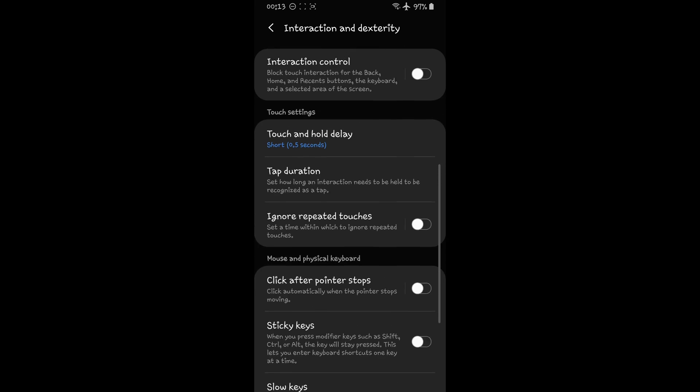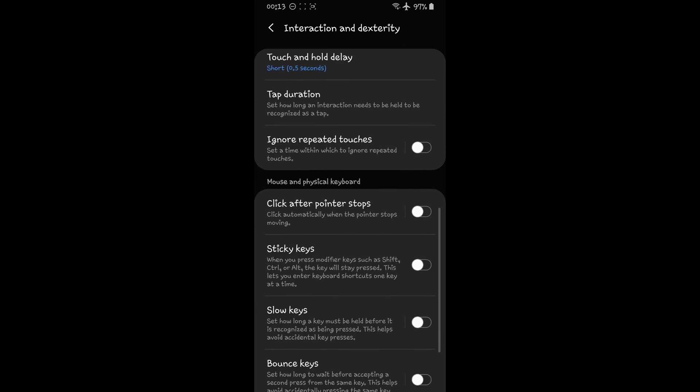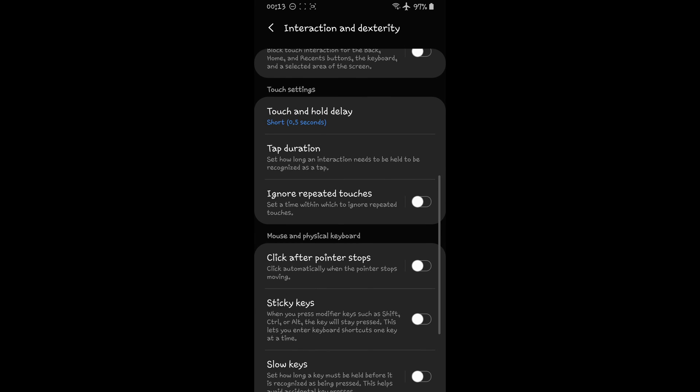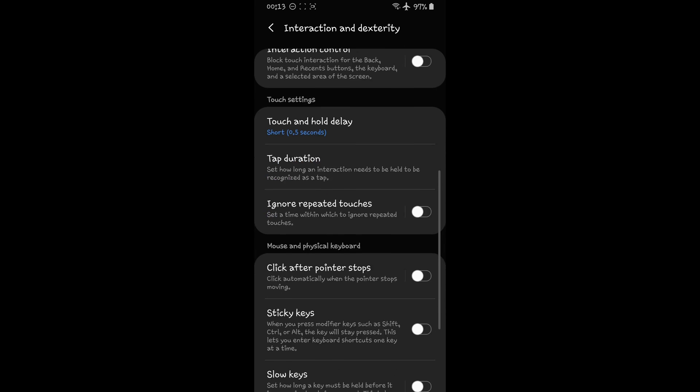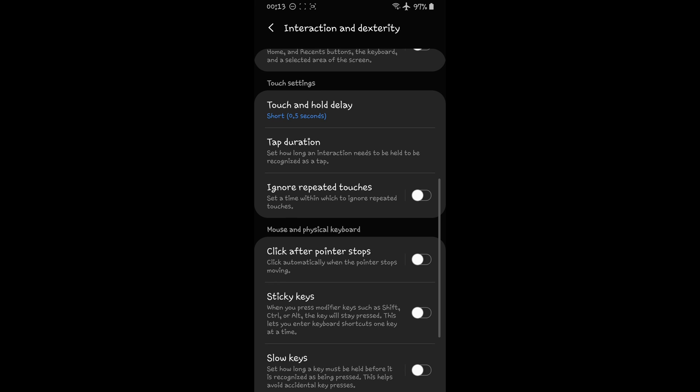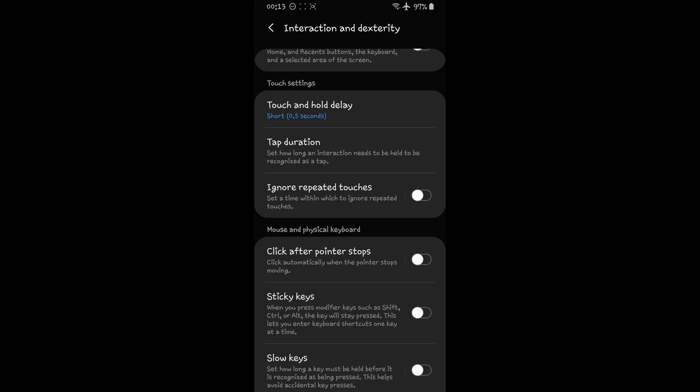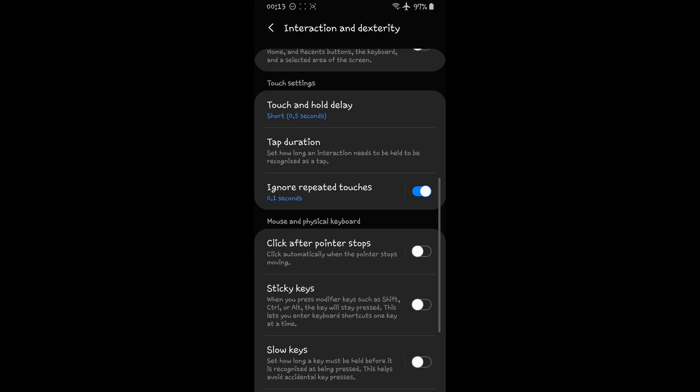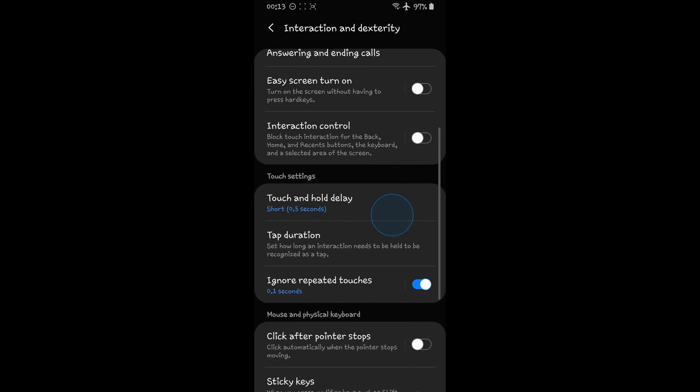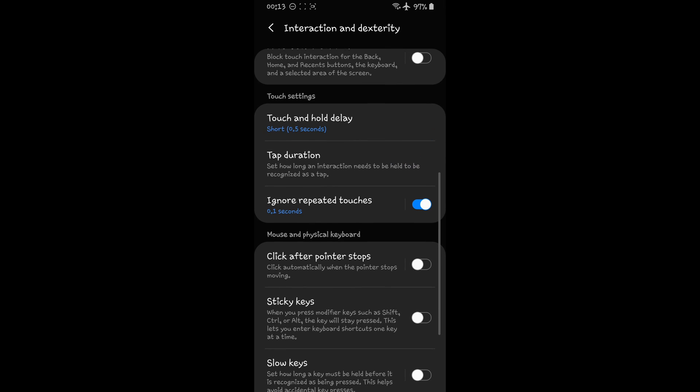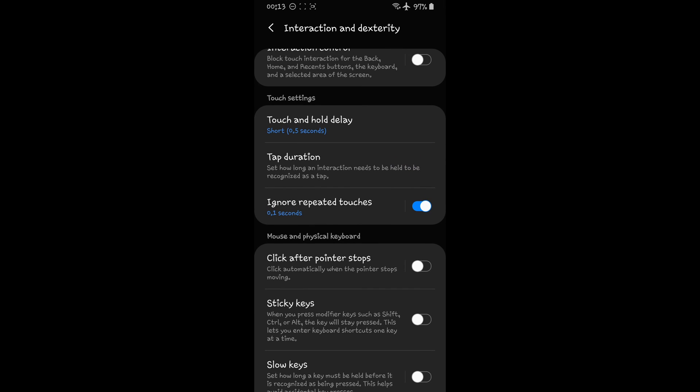As you can see, the blue circle disappeared as I deactivated this setting. Now I activate it again and as you can see, it appears again. So you should deactivate Ignore Repeated Touches.